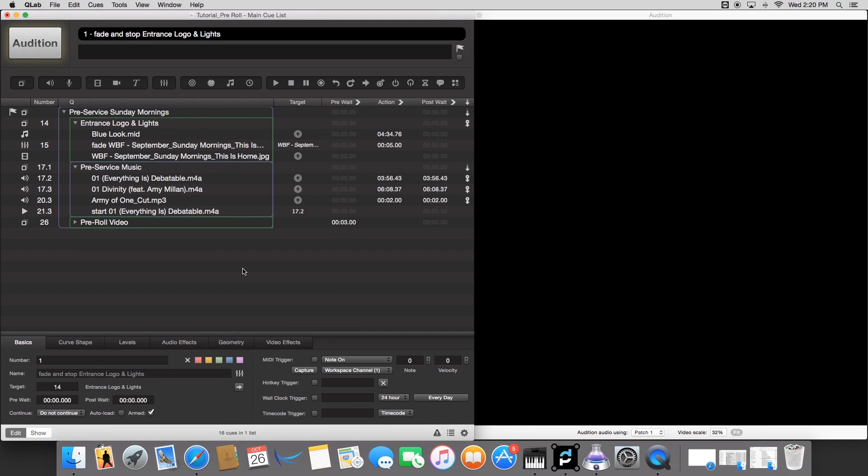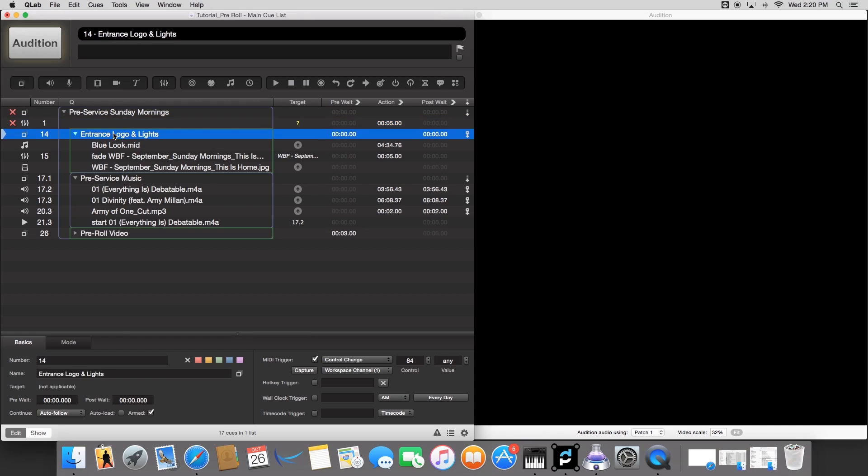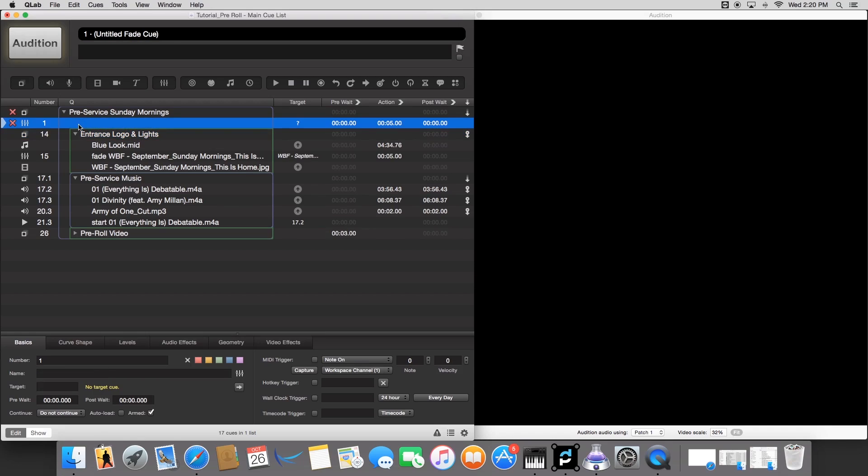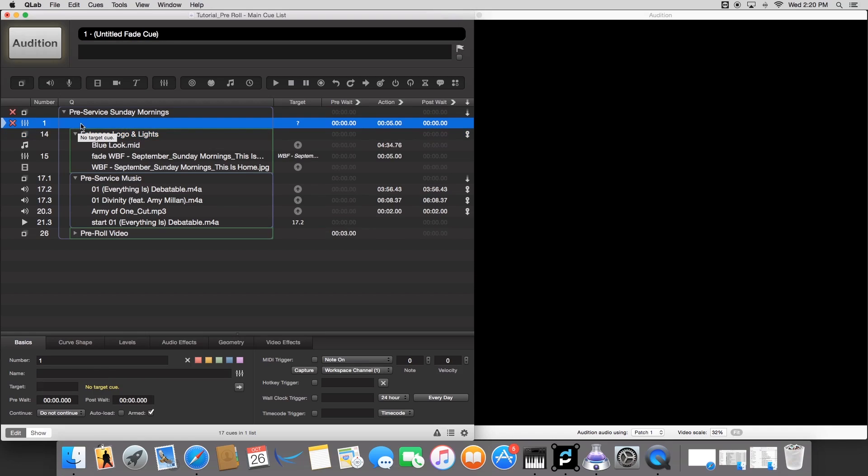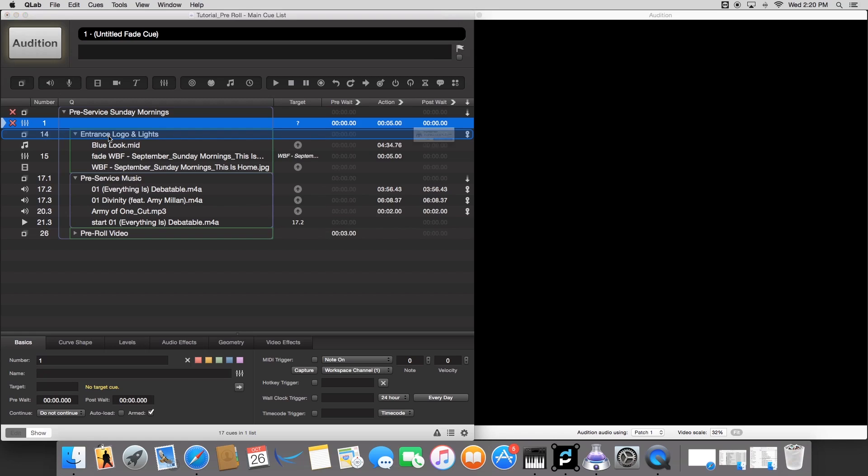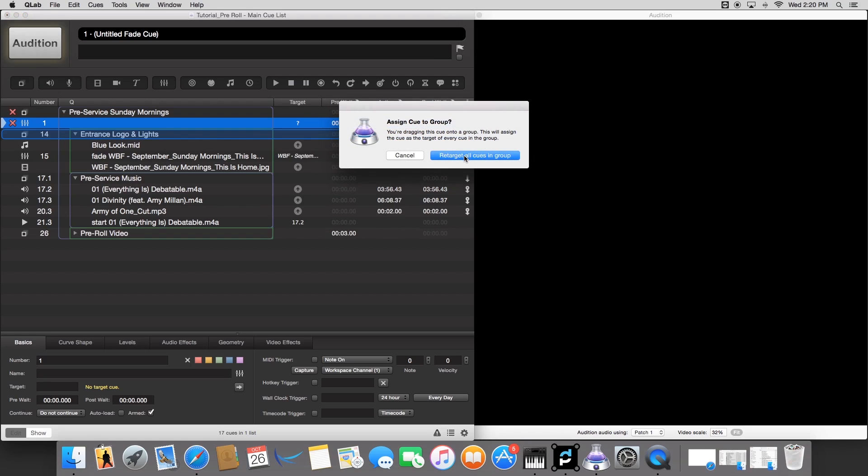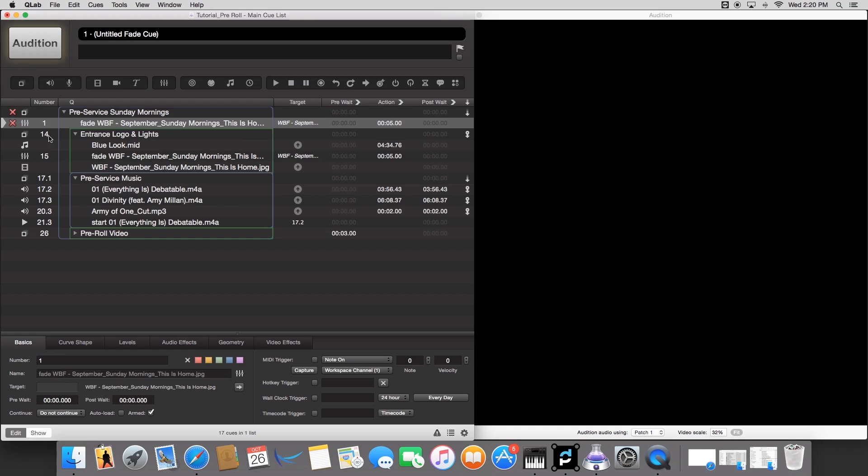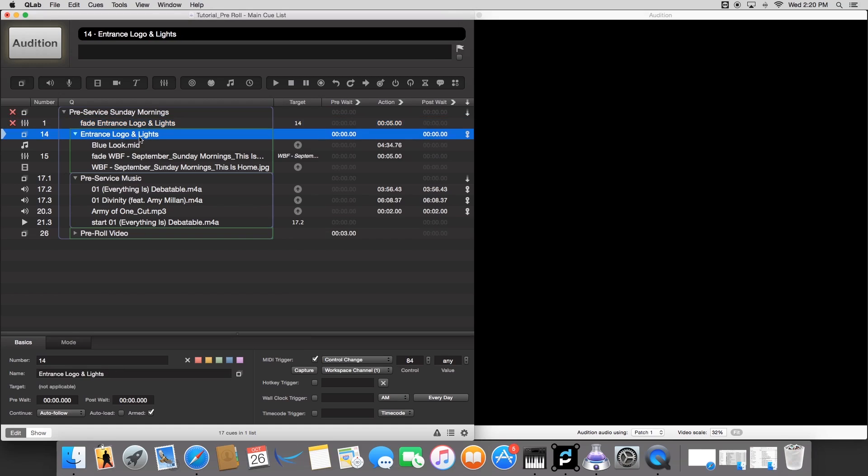Now let's get to the fun stuff. We're going to bring out a fade cue here. And we're going to drag it just above the entrance logos and lights. And then we're going to target this folder right here to where it lights up, highlighted blue. And then hit retarget all cues. And then we're going to go to Target. With our fade cue selected, we're going to go to Target and then select this number right here. Now it's going to be fading this folder.